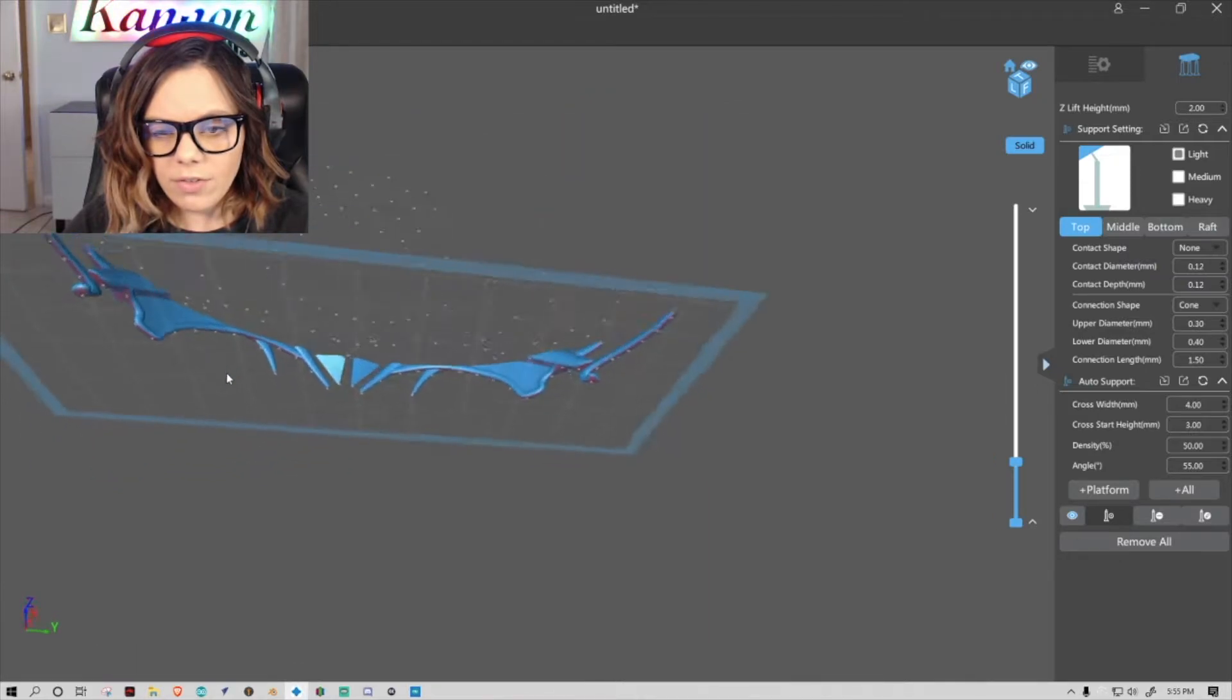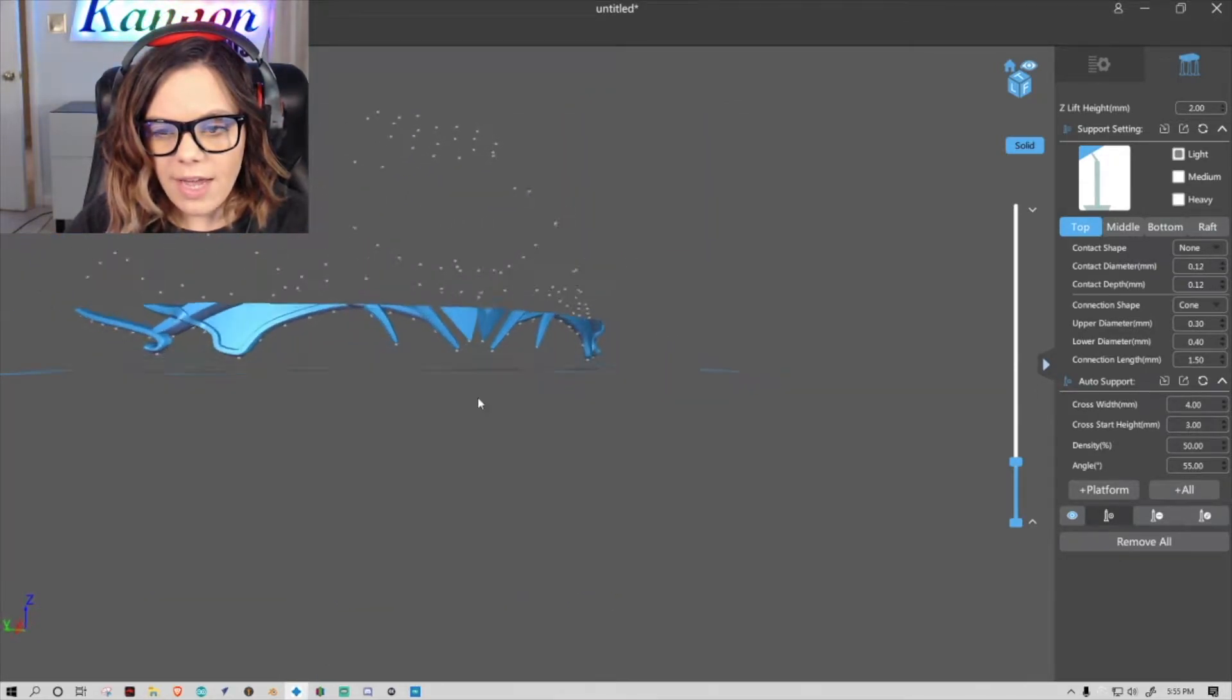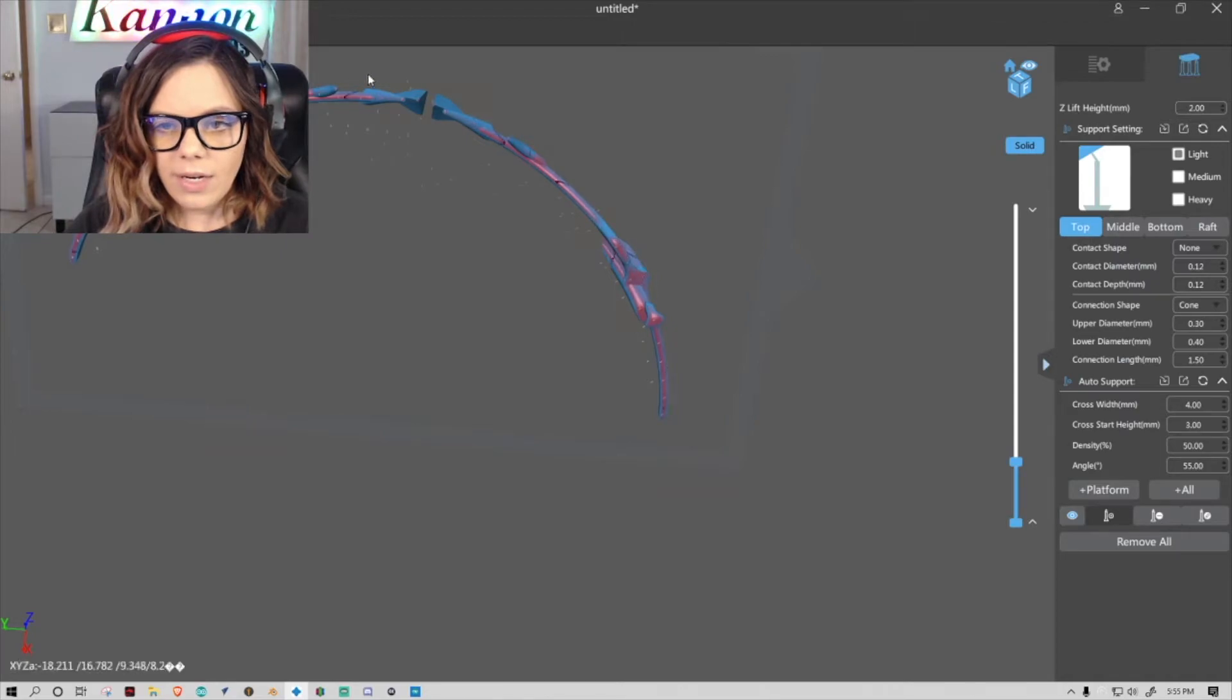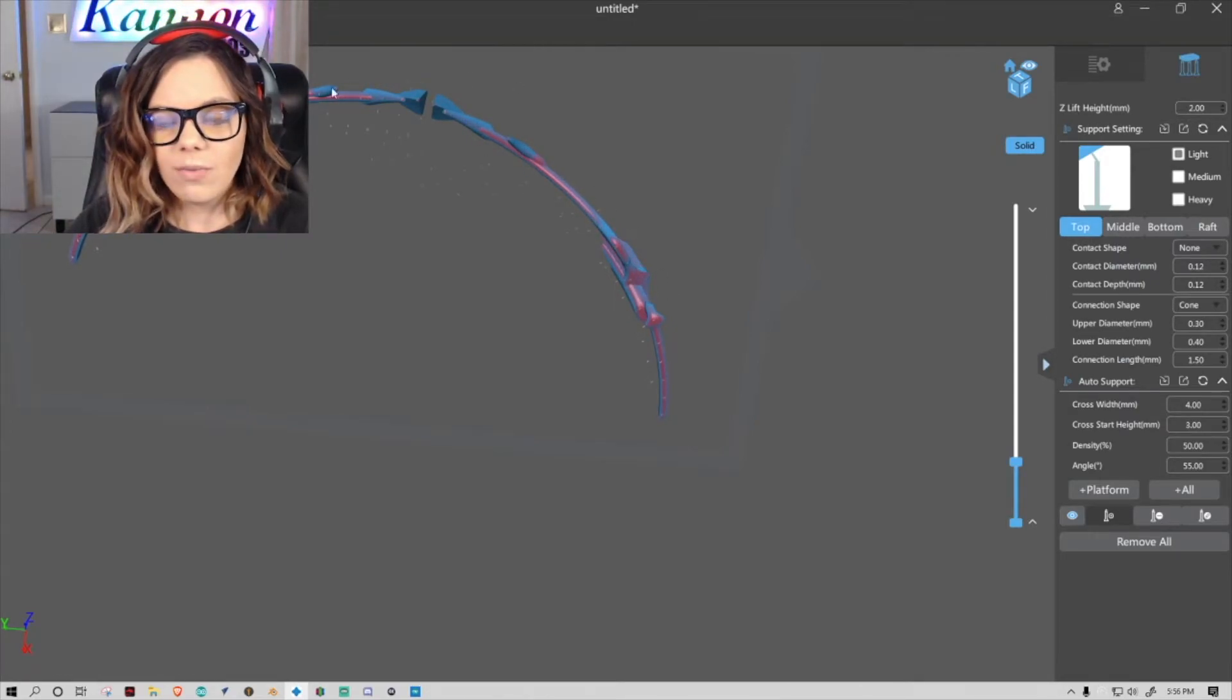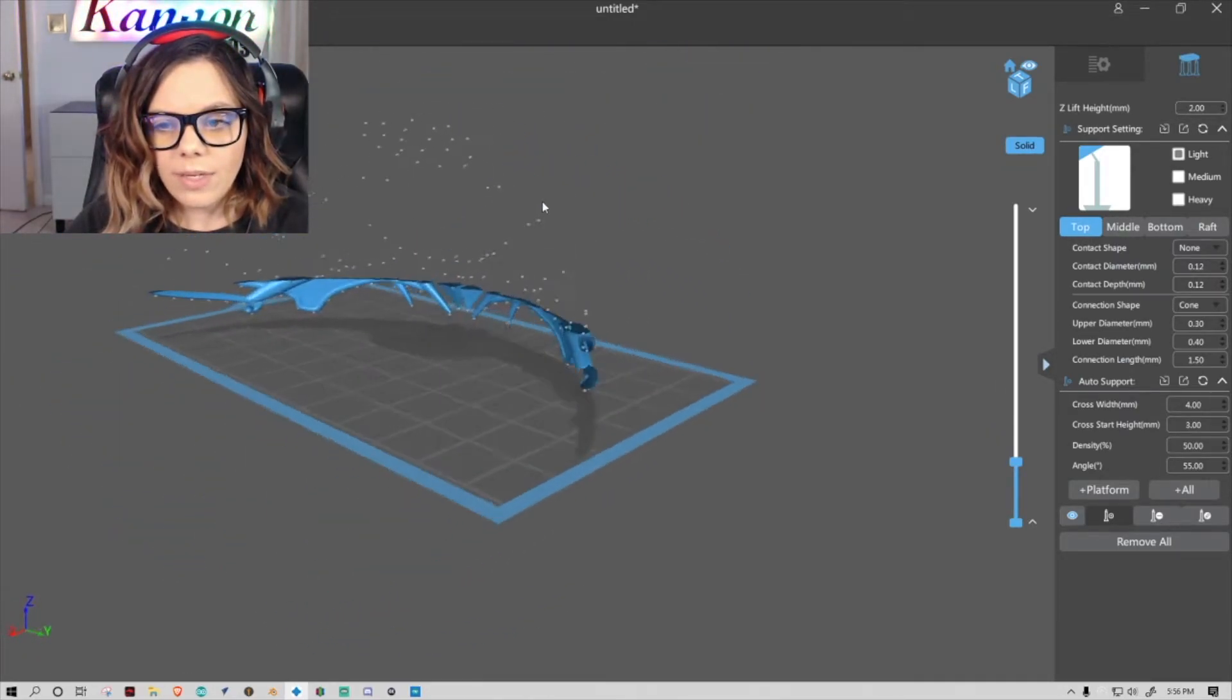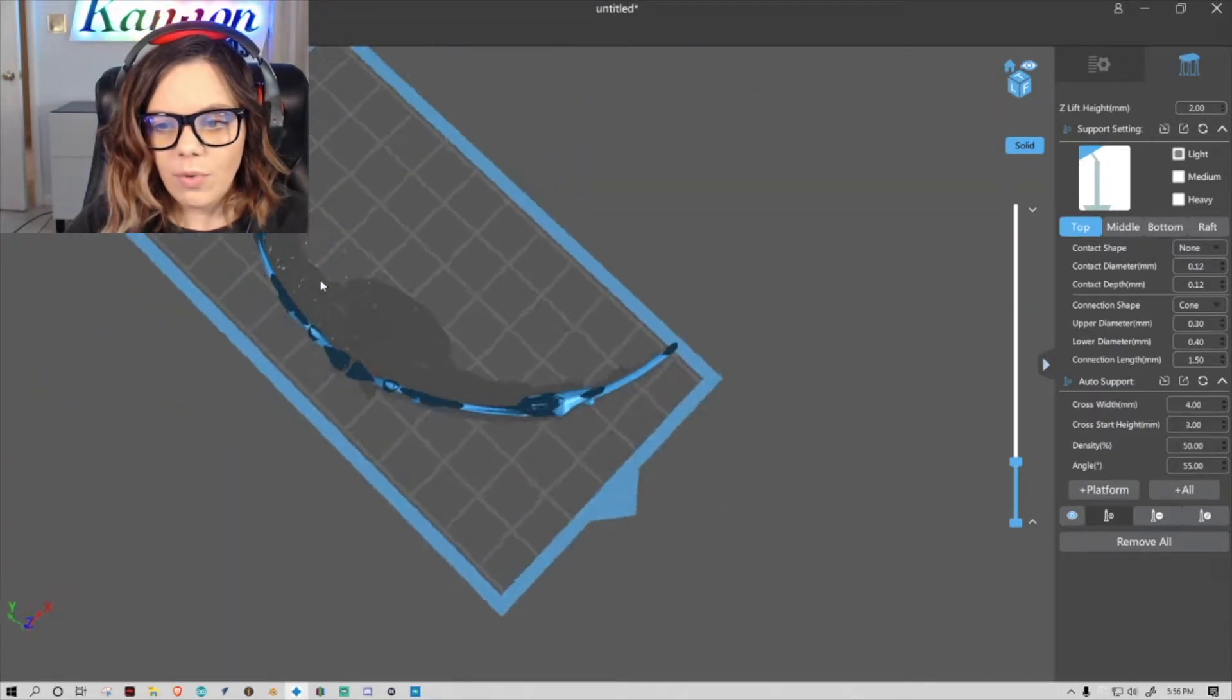So that's also something to keep in mind, and ChituBox kind of shows you kind of like red areas where it kind of generalizes where you're probably going to need supports.